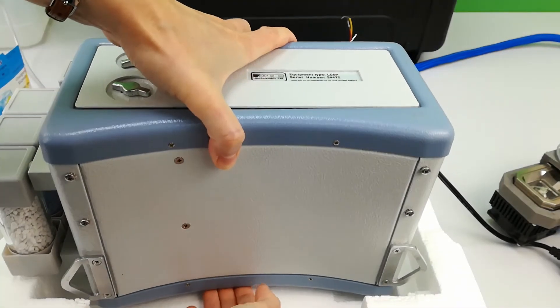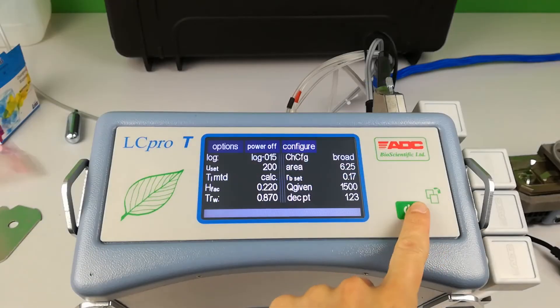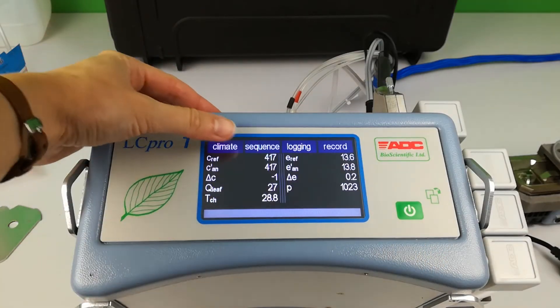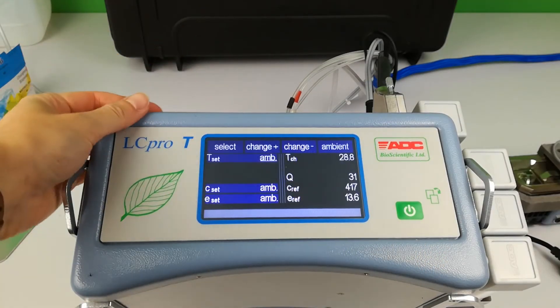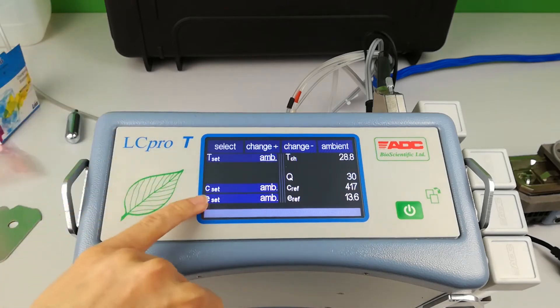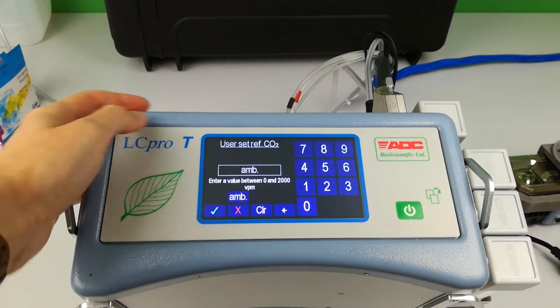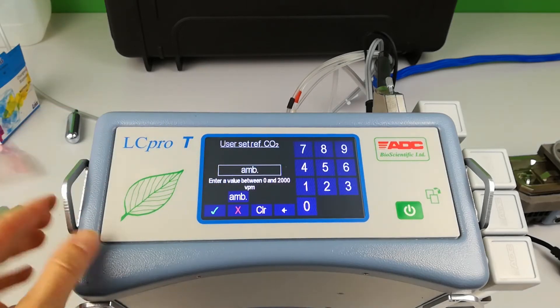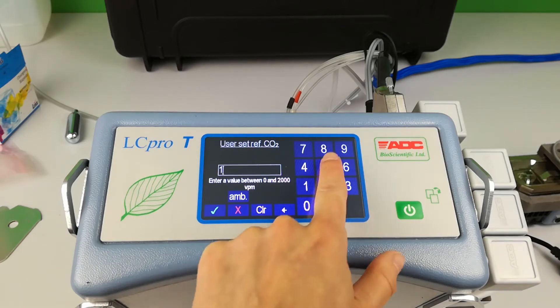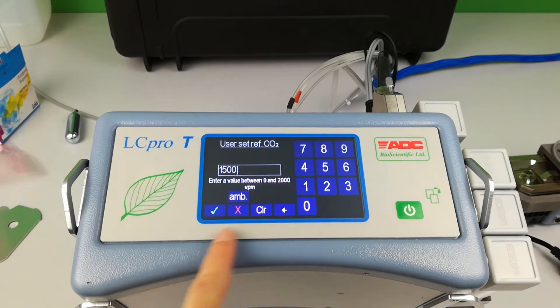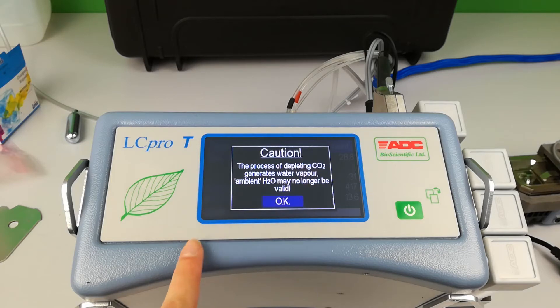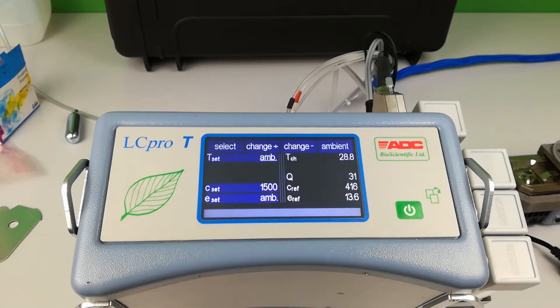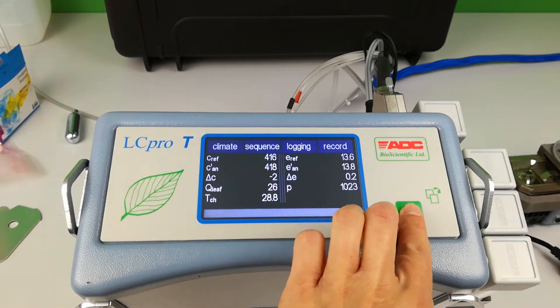To control the CO2 concentration using the software, enter the climate menu and select CSET to control the reference CO2 concentration. Default is ambient. Use the keypad to enter a value and the tick icon to select and confirm. The pop-up message can be ignored at this point.